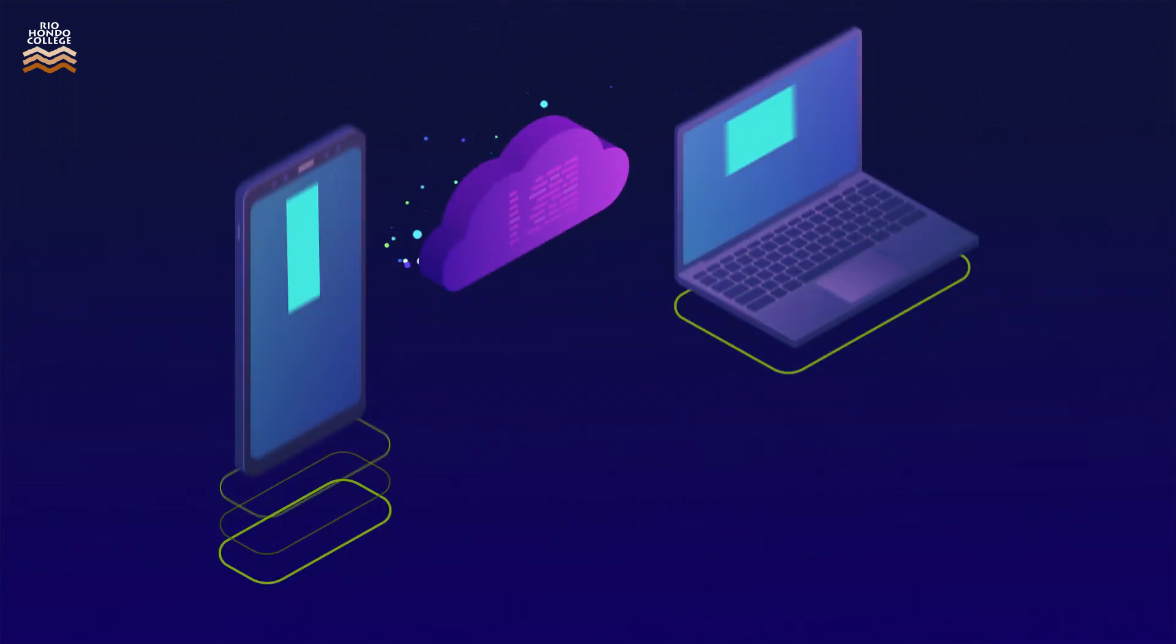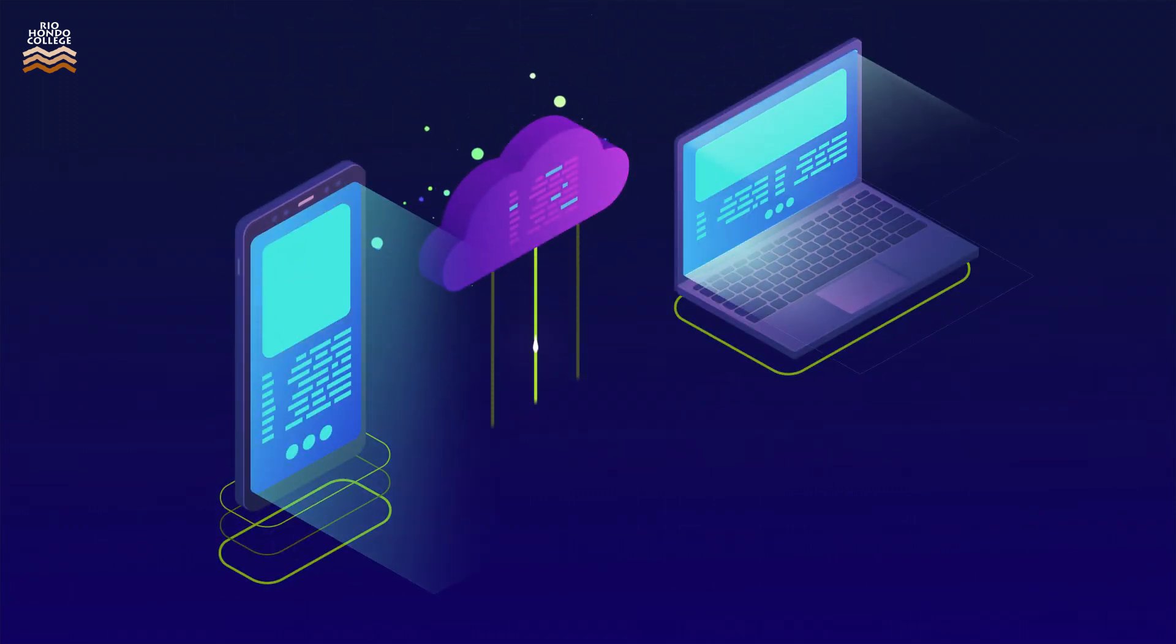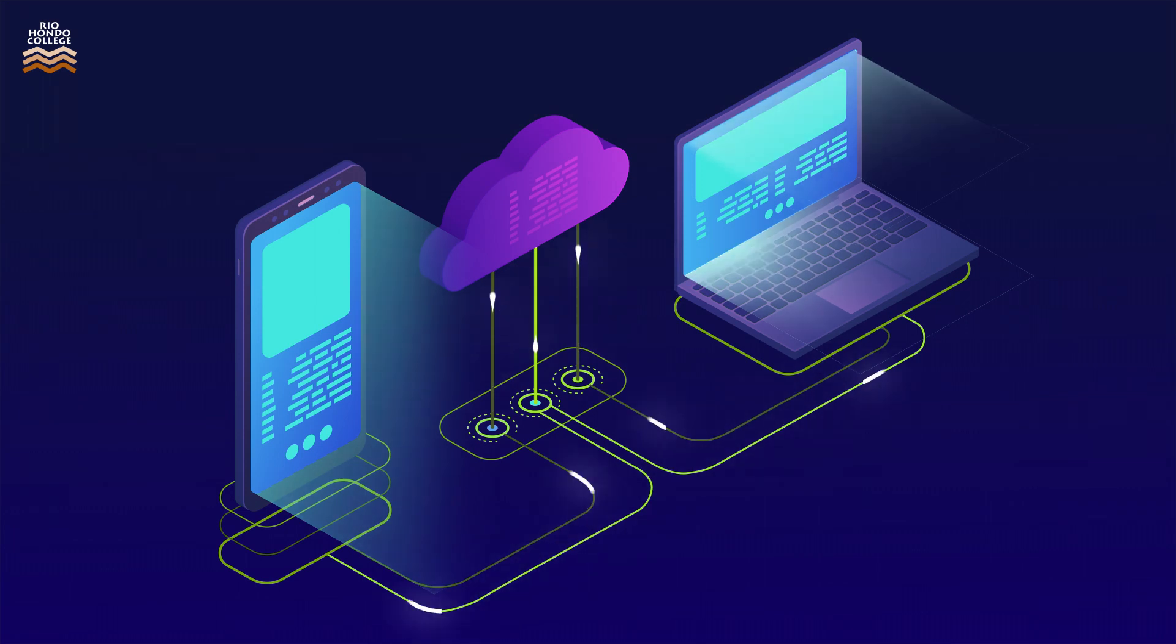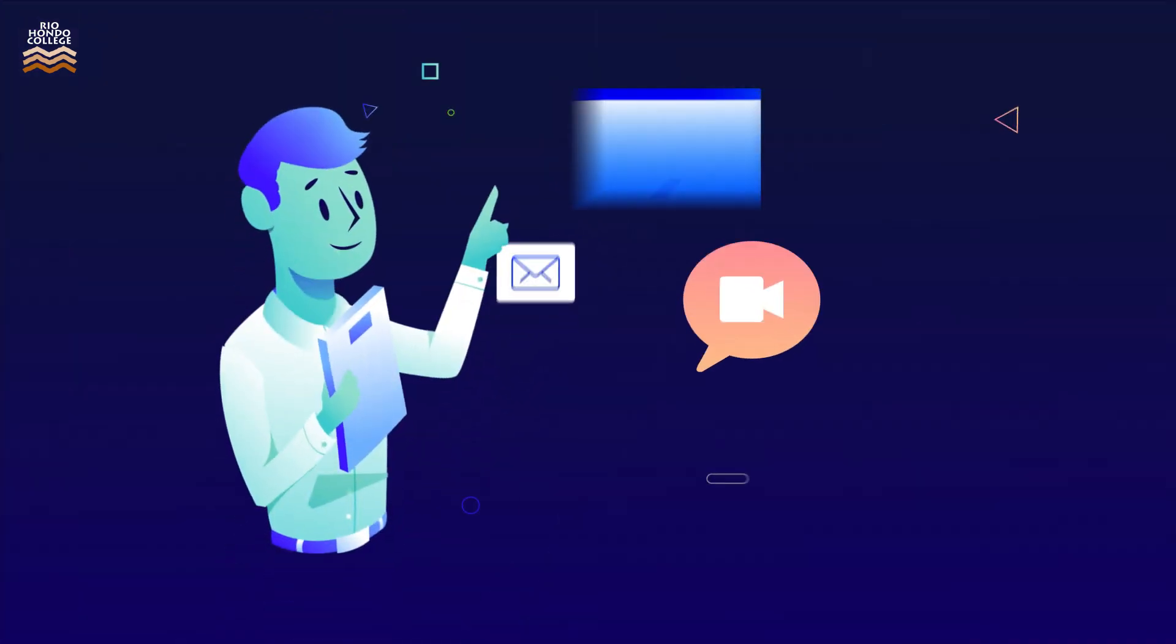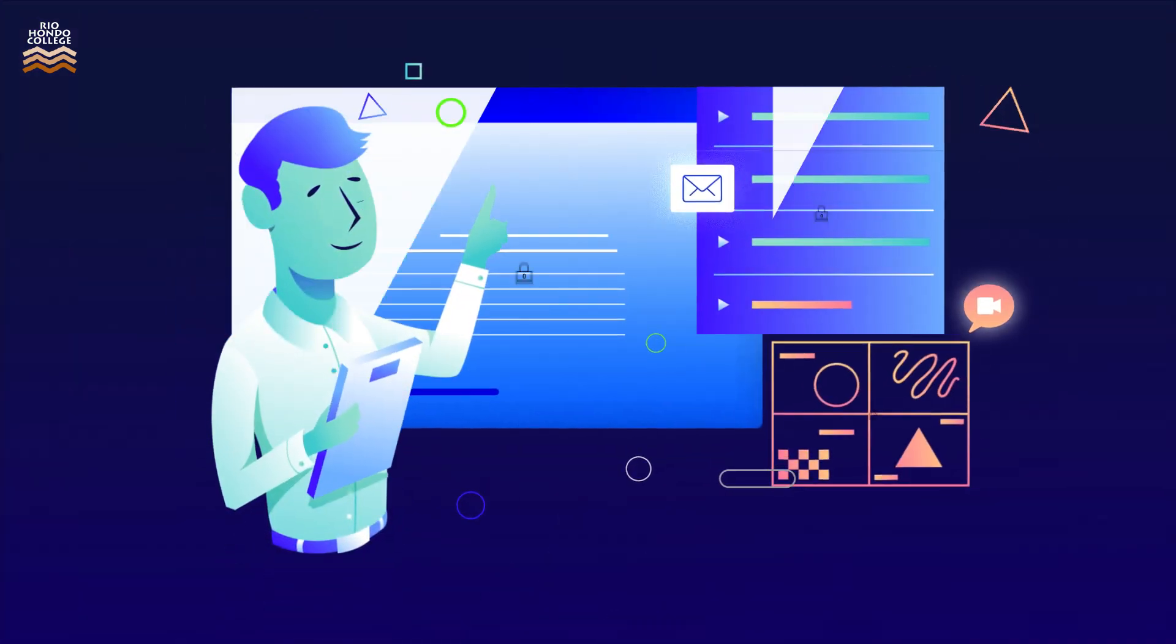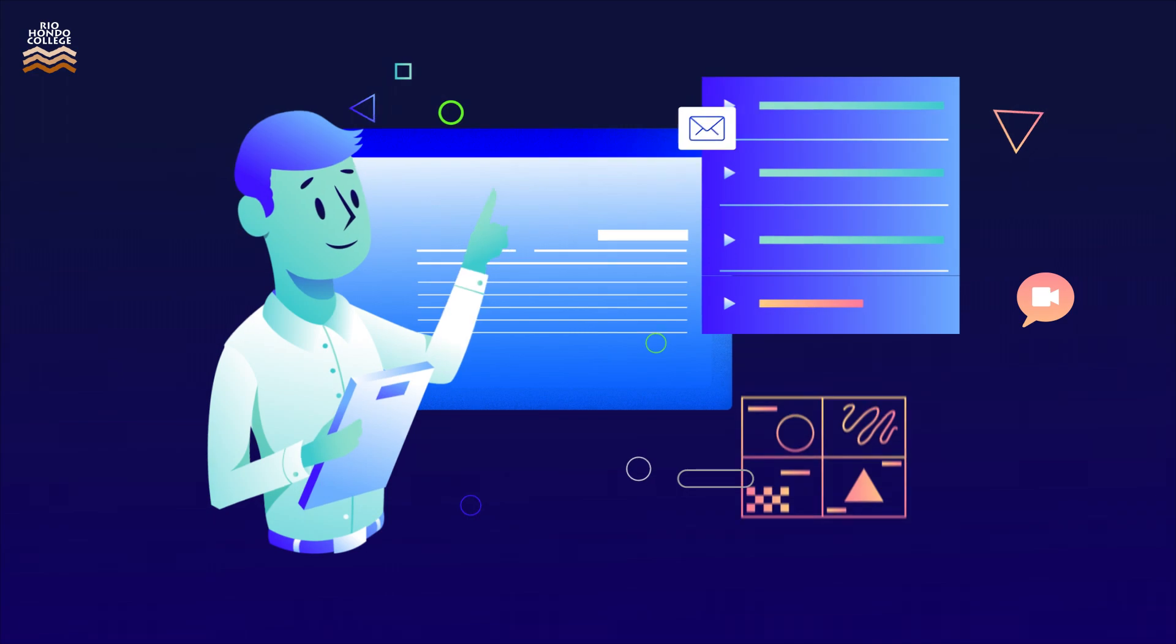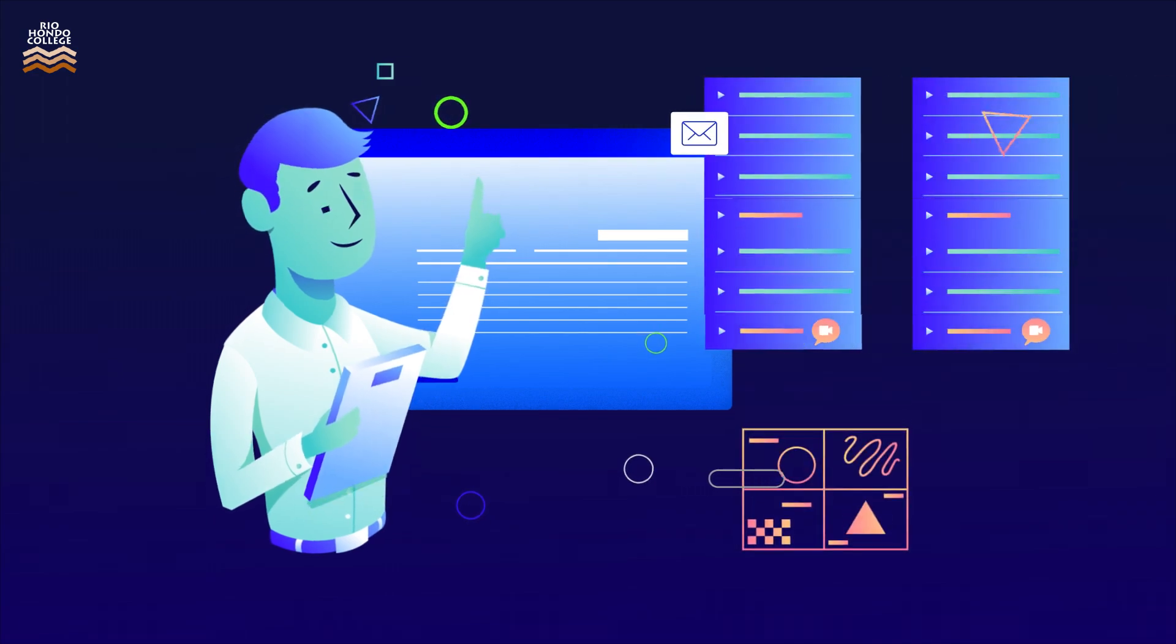You can think of a network administrator as someone who is responsible for getting digital information delivered from one place to another. The network admin installs, secures, manages, and expands all the devices that make this happen.